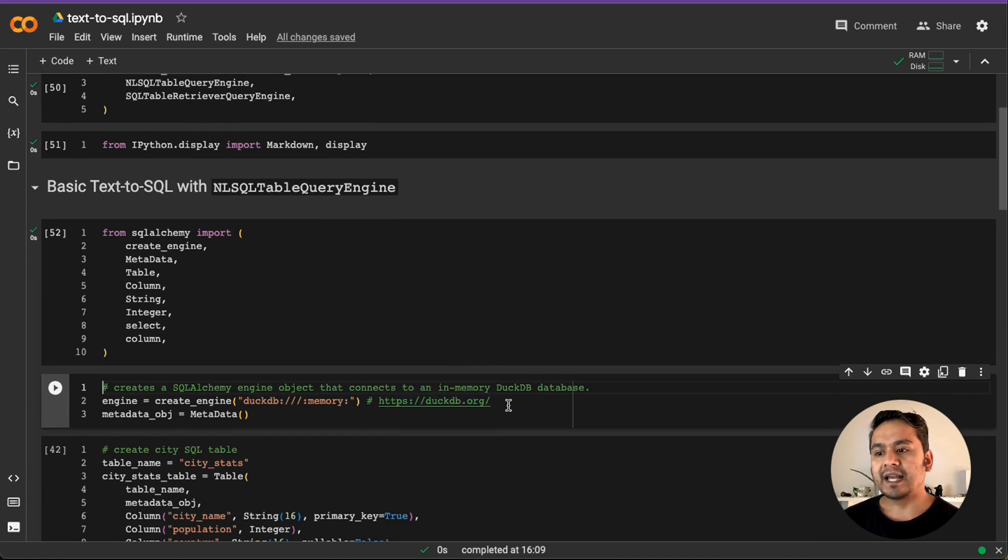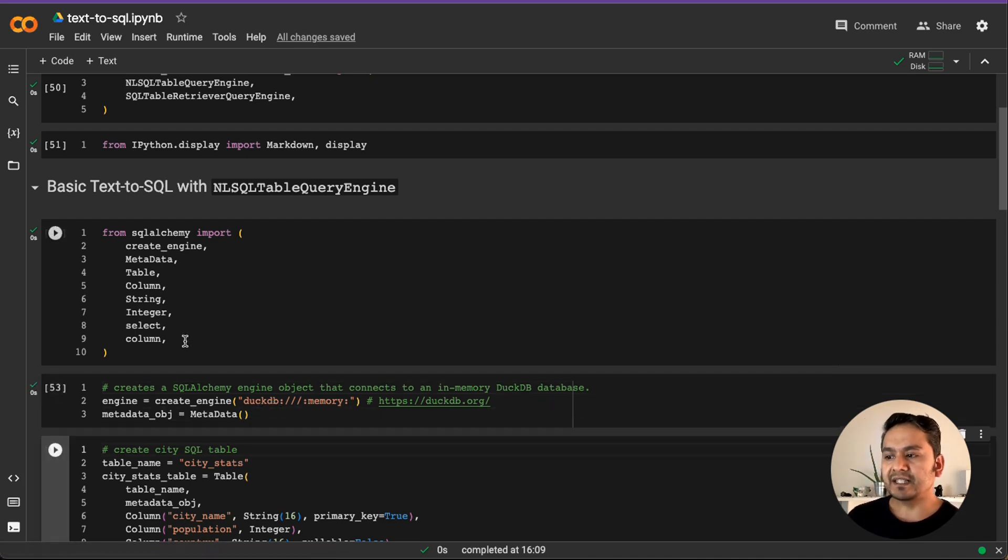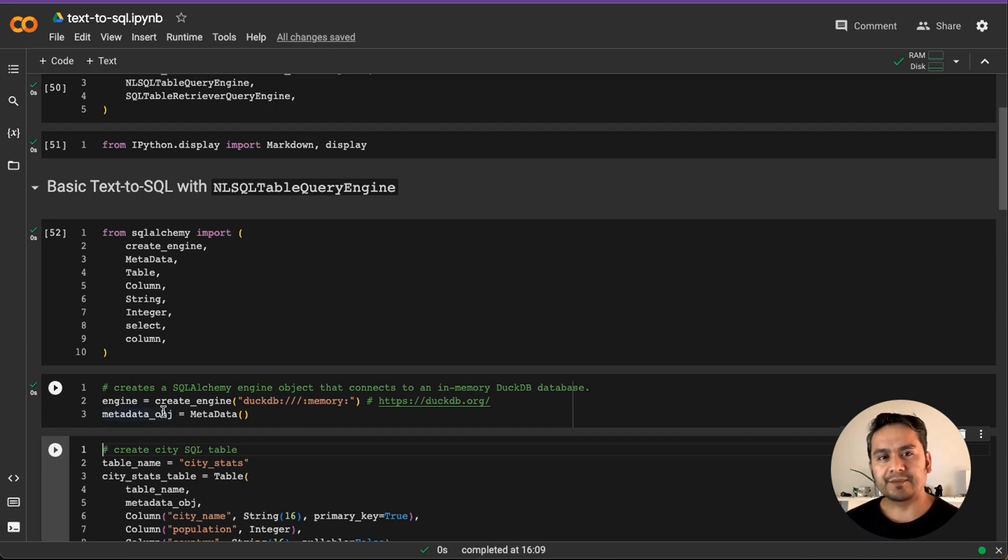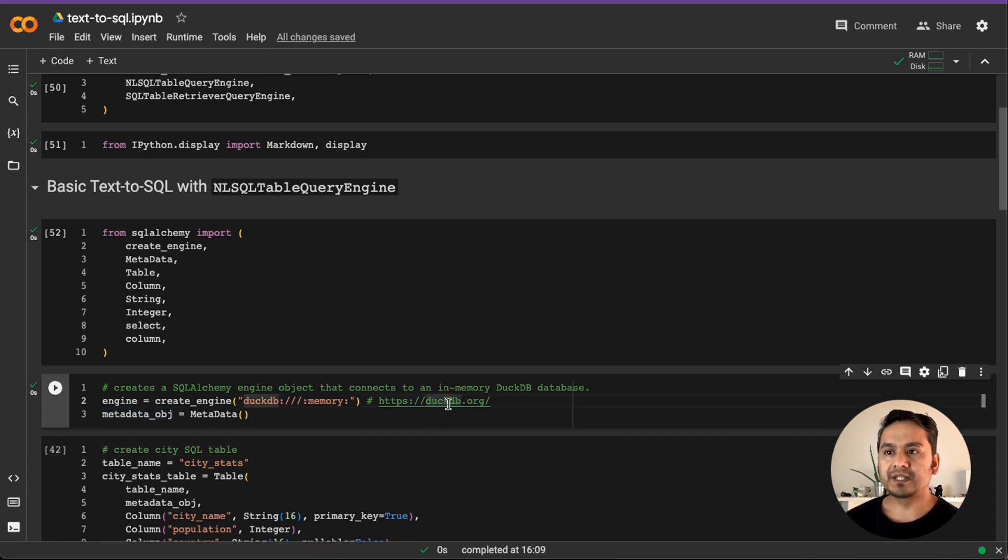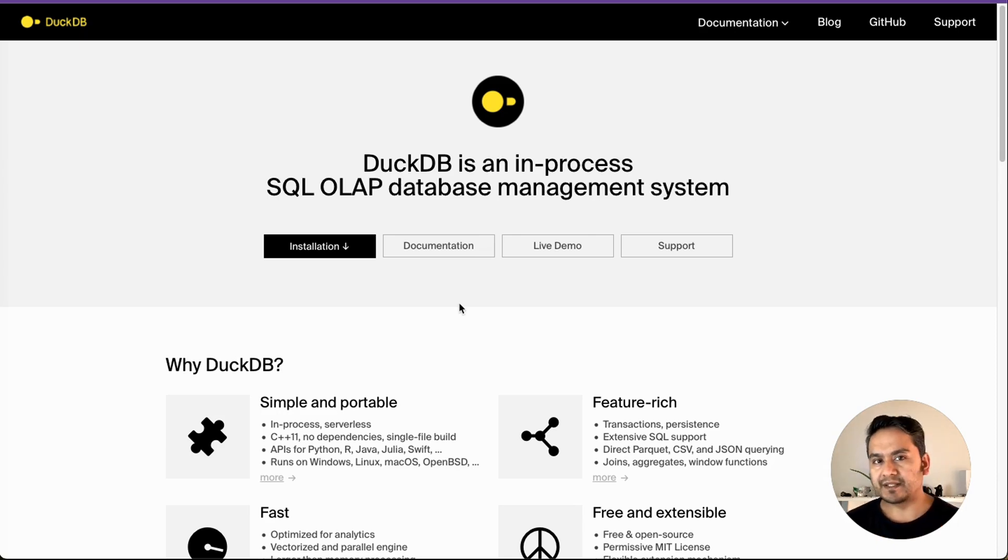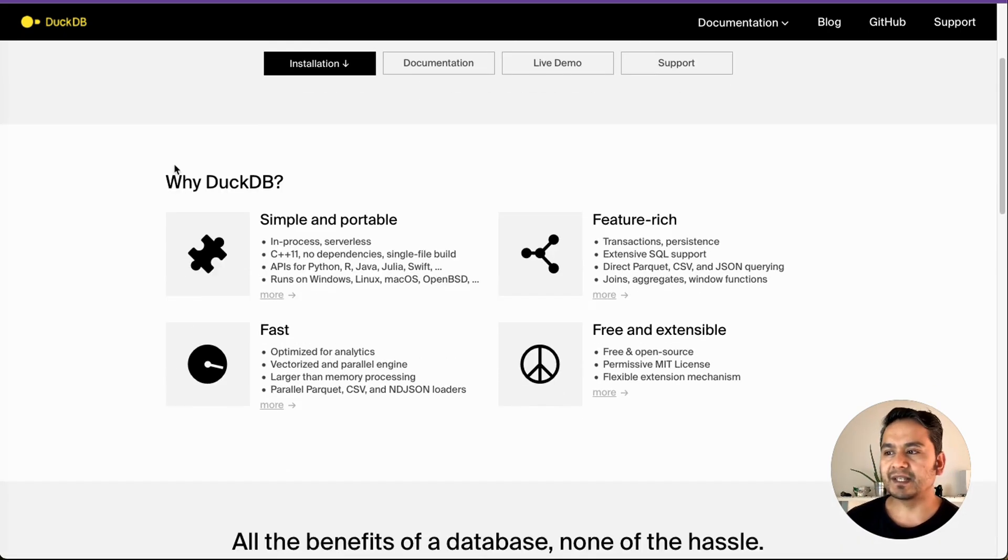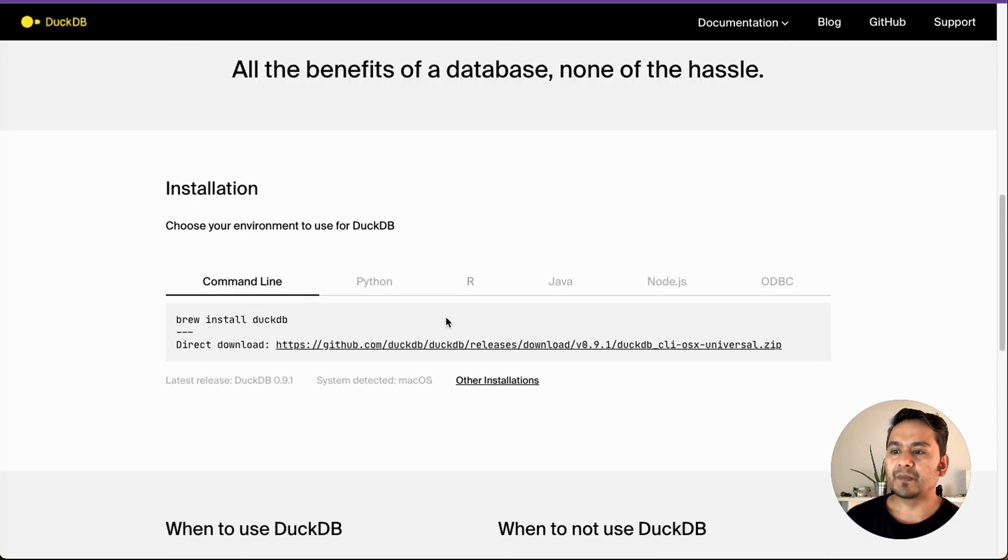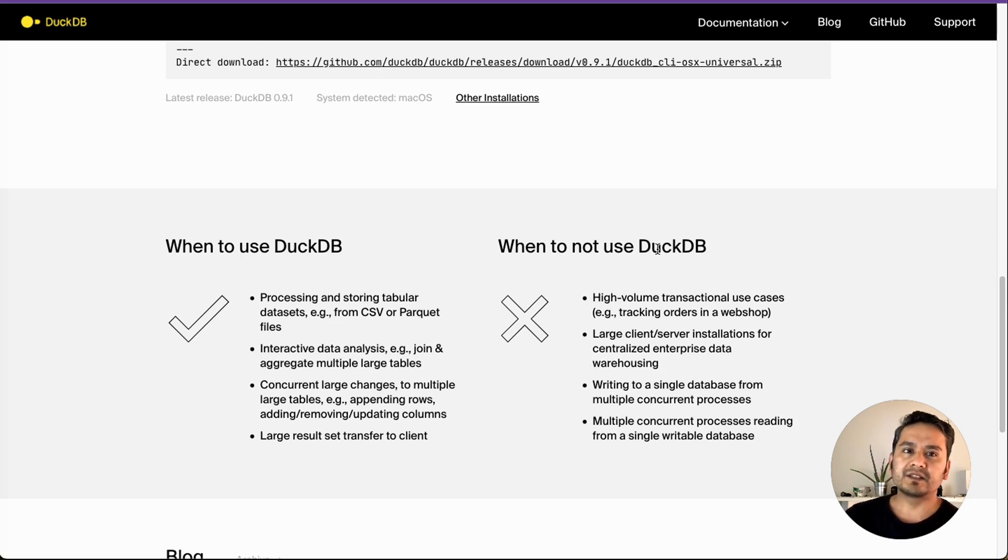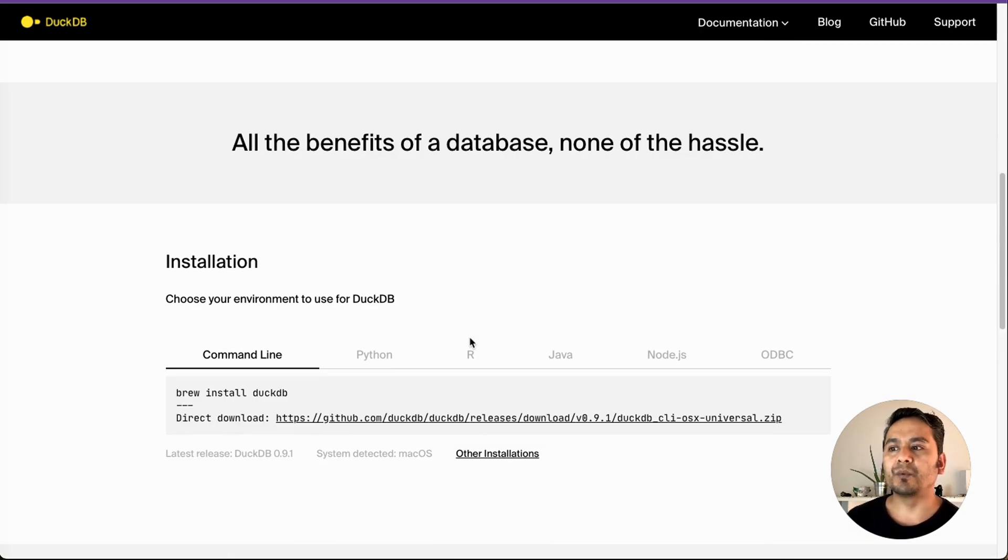And the first thing we are going to use is the basic text to SQL with annual SQL table query engine, right? I just import the necessary things from SQL Alchemy. That is what we are going to use. And we are going to create a SQL Alchemy engine object that connects to an in-memory DuckDB database. You might be wondering why DuckDB? I have shown in the LangChain also this SQLite and other things. It's easier and embedded. You don't need to install separately. But here DuckDB is quite good because if you just go to this website, it is an in-process SQL OLAP database management system.